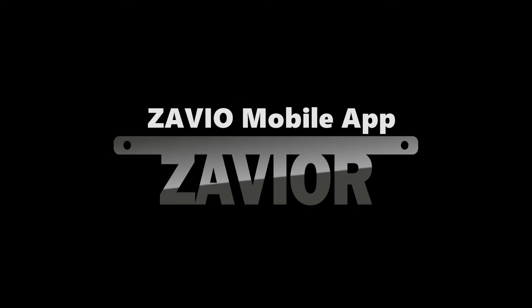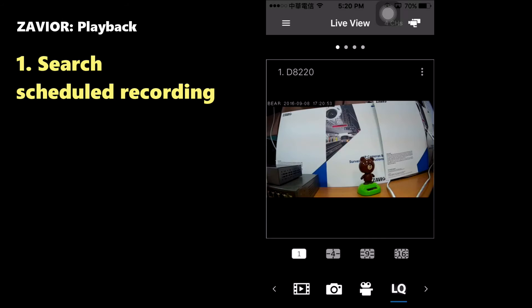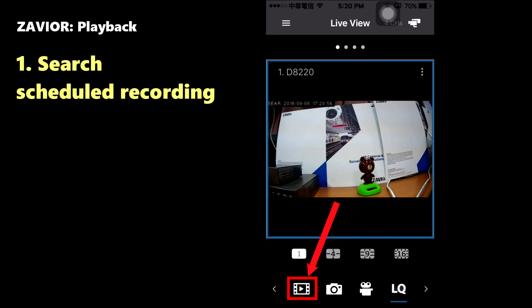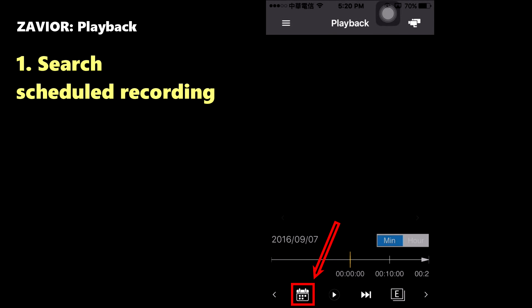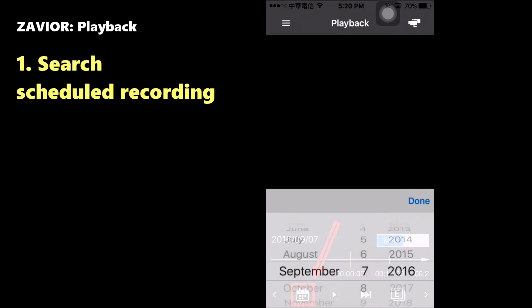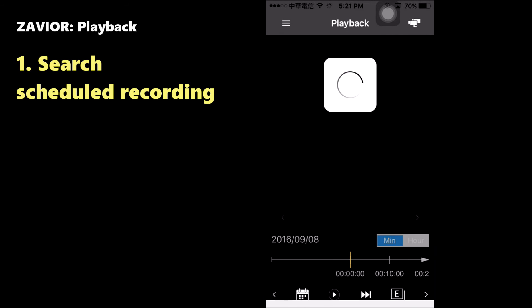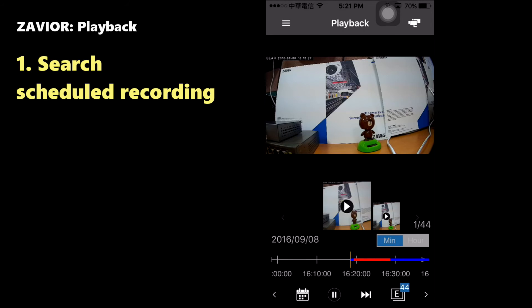If your Zavio camera is equipped with an SD card for local storage, you can use Xavier's playback menu to access those recordings. There are scheduled recordings and recordings created by events. Access the scheduled recordings by clicking the icon in the lower left corner of the app. This will open up a list of scheduled recordings. Click on the calendar icon in the lower left in order to change the date and time. If video can be found, you can change the timeline on the bottom of the screen to view the part of the video you are interested in.